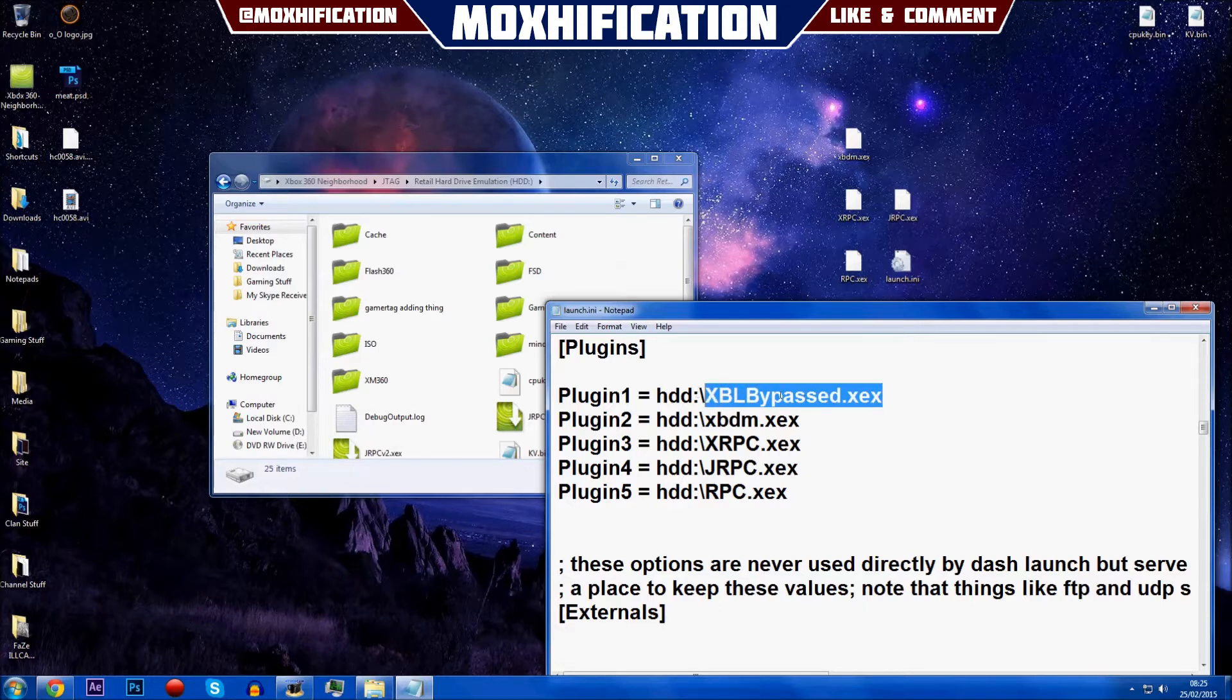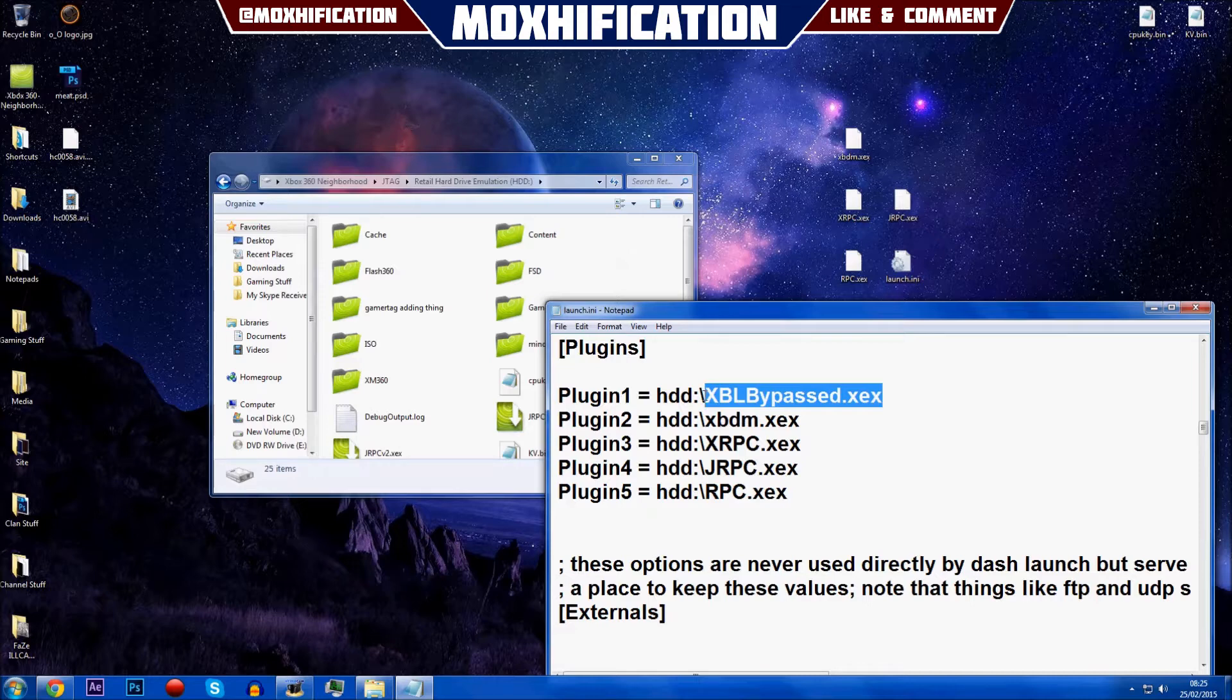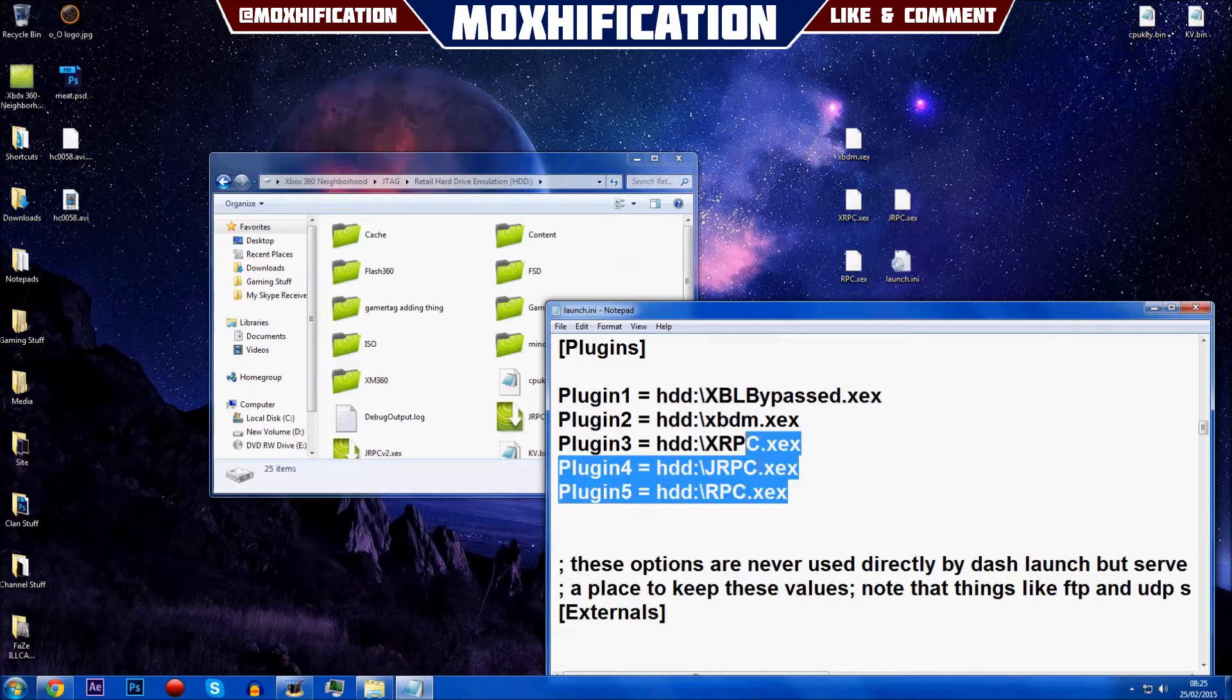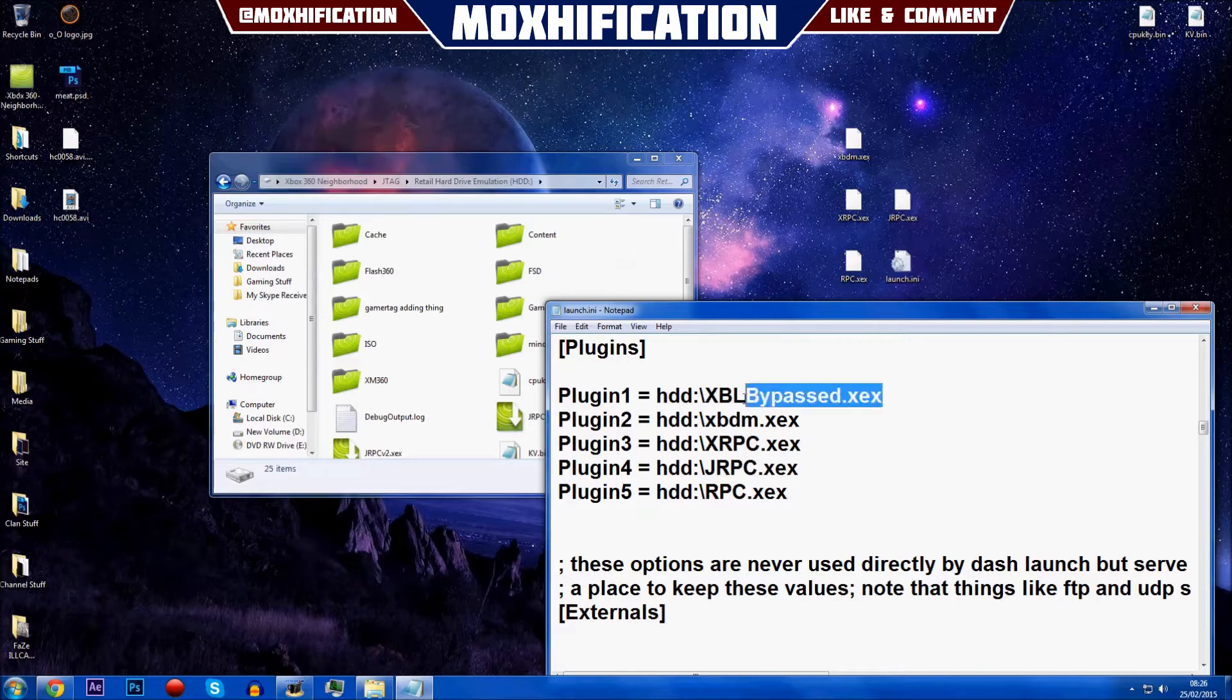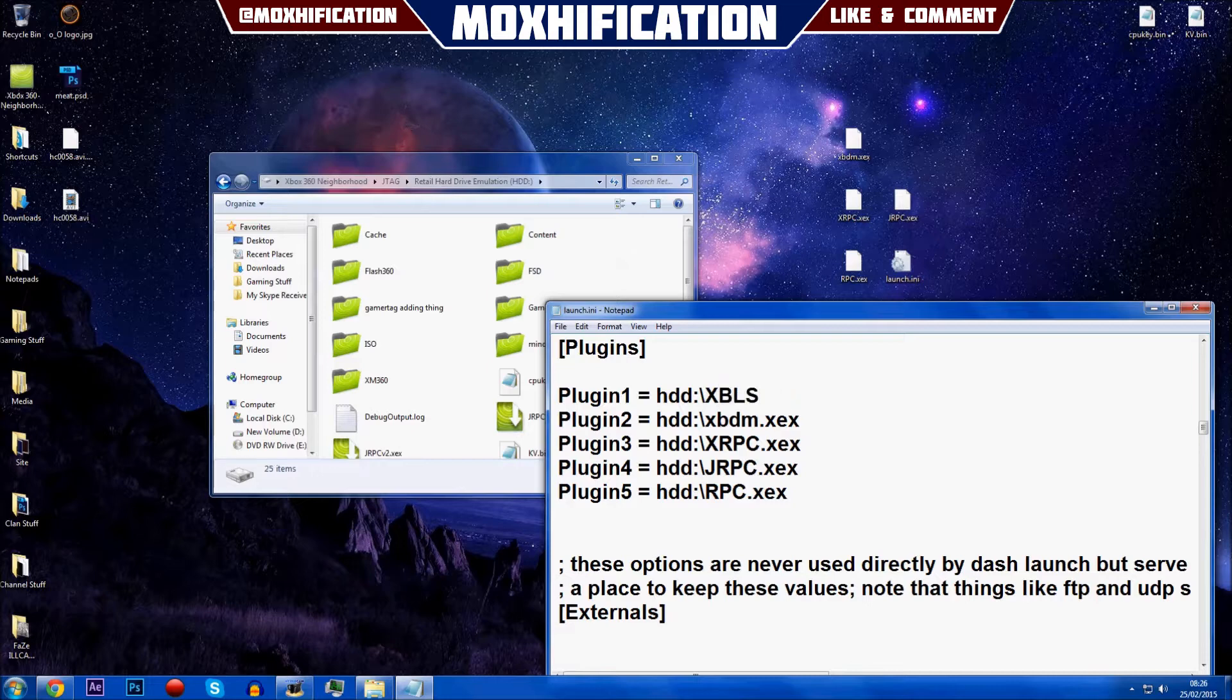If you do, you just want to rename this one here to that and you want to leave all the others the same. Then you want to save it. For example, if you had xpdmc.xex or Xbox Live Stealth.xex, if it's that just do that. My name is xpdm bypassed.xex.